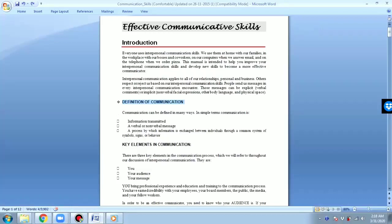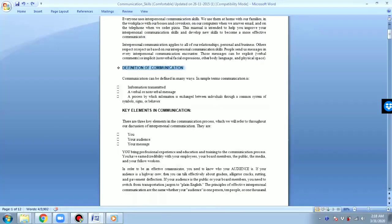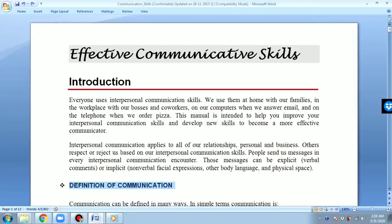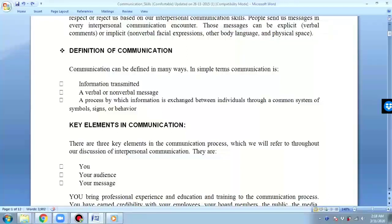First of all, you have to know what communication means — the definition of communication. In my own words, communication means exchanging thoughts, views, or emotions from one person to another, from one medium to another. So communication means giving or taking information — exchanging information, thoughts, views, or emotions.